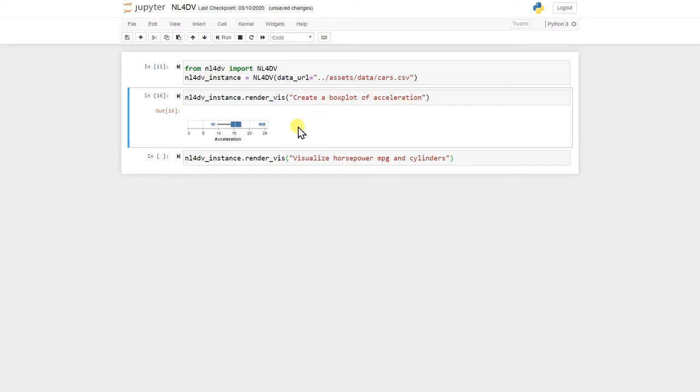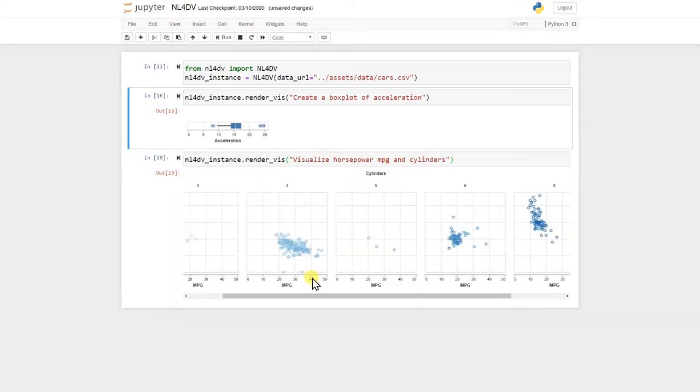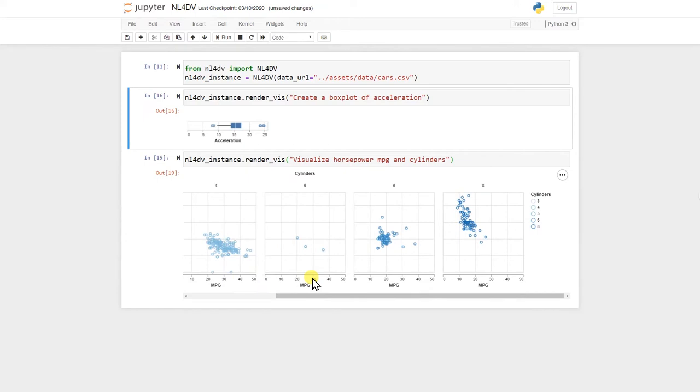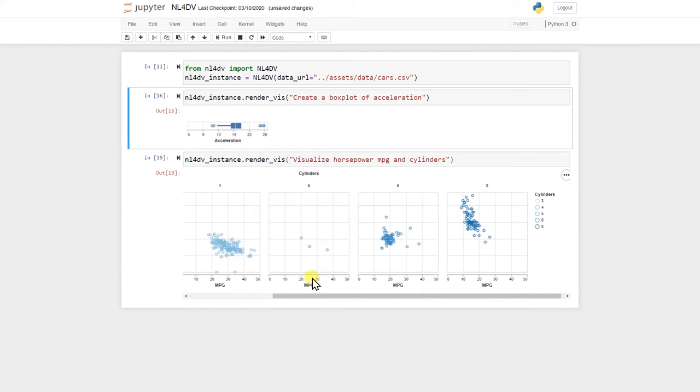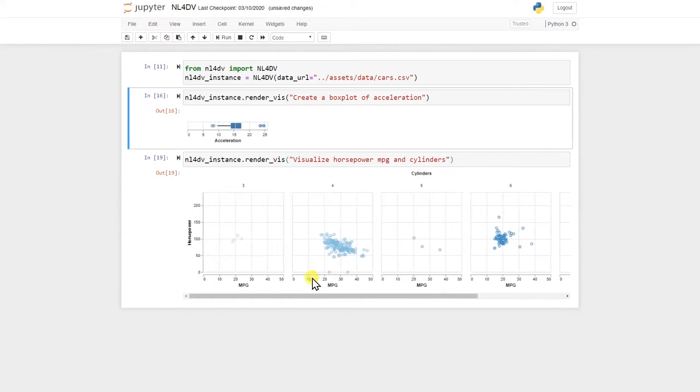On the other hand, the second query is underspecified and only lists attributes that the user wants to visualize. However, detecting the attributes mentioned in the query, NL4DV implicitly infers an appropriate visualization based on underlying data types and generates a colored scatter plot.